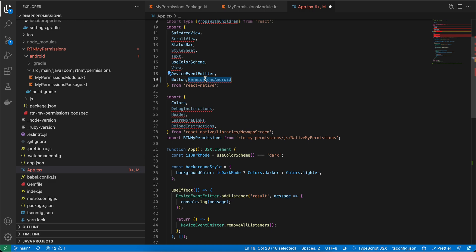PermissionsAndroid only gives you things like camera permission or file reading permission, but it does not provide all permissions. I have also noticed that one user complained about Health Connect permission, which is not directly available in React Native — you have to write native code for it.